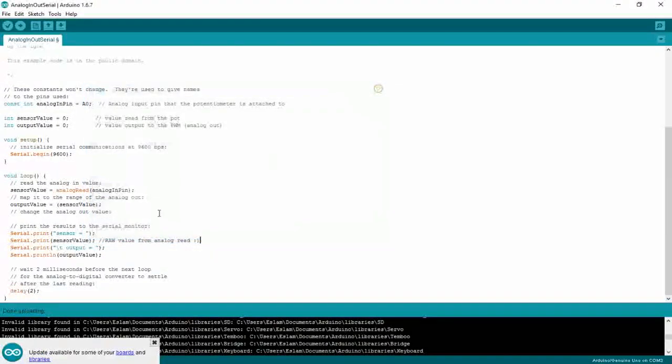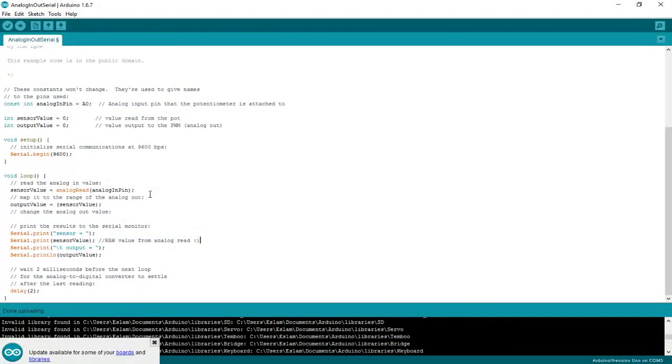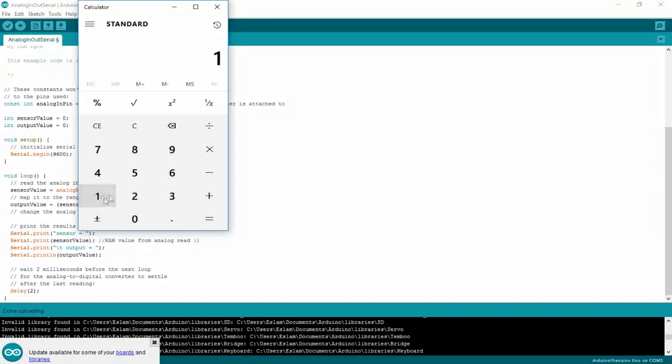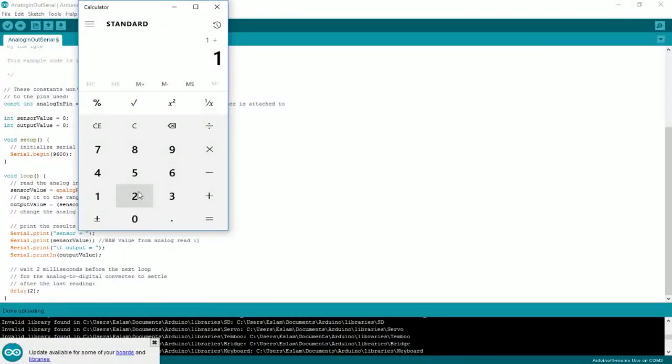The result we get from this calculation will be our factor, so by multiplying raw value by the factor, the result will be actual current.